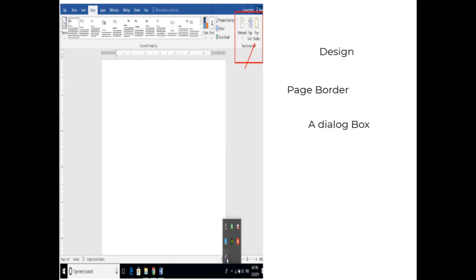Steps to apply a border in a document: First click on Design. In the Design dialog box, click on Page Border. A dialog box will appear. Select the appropriate border folder. And finally click on Apply.